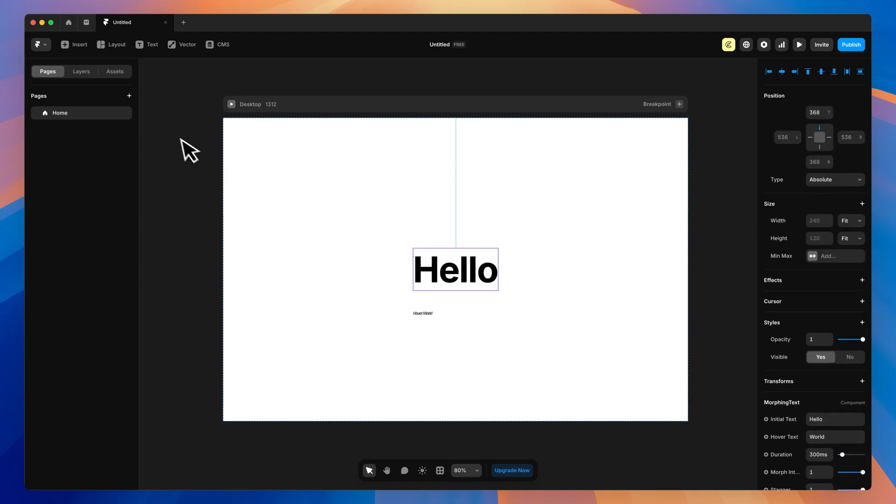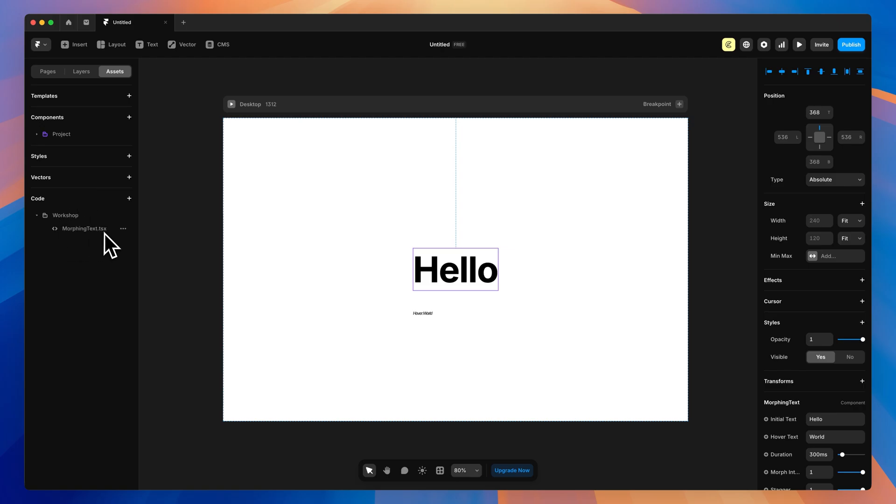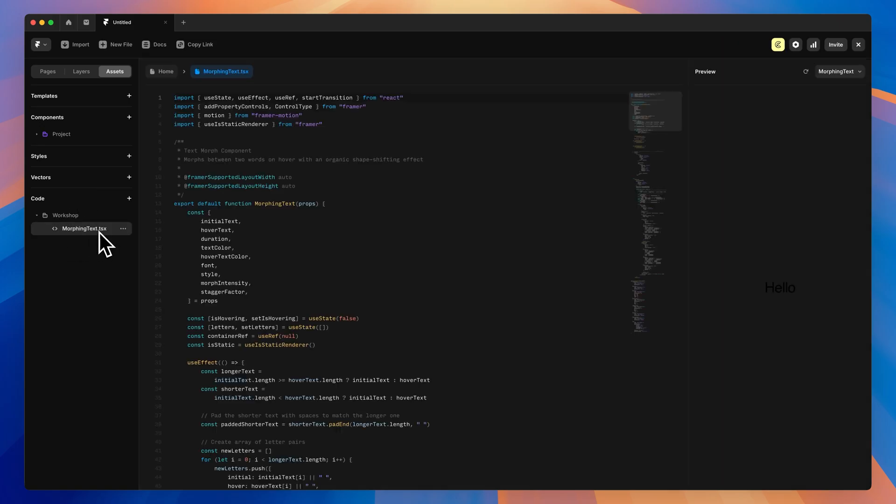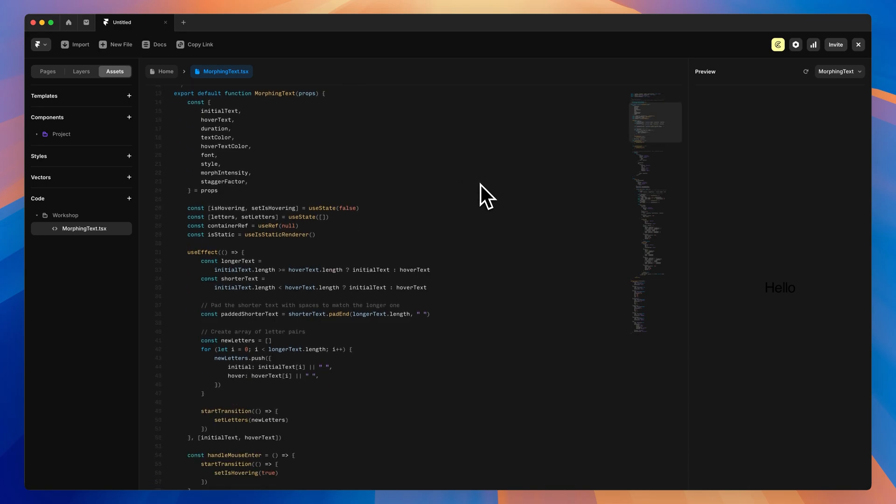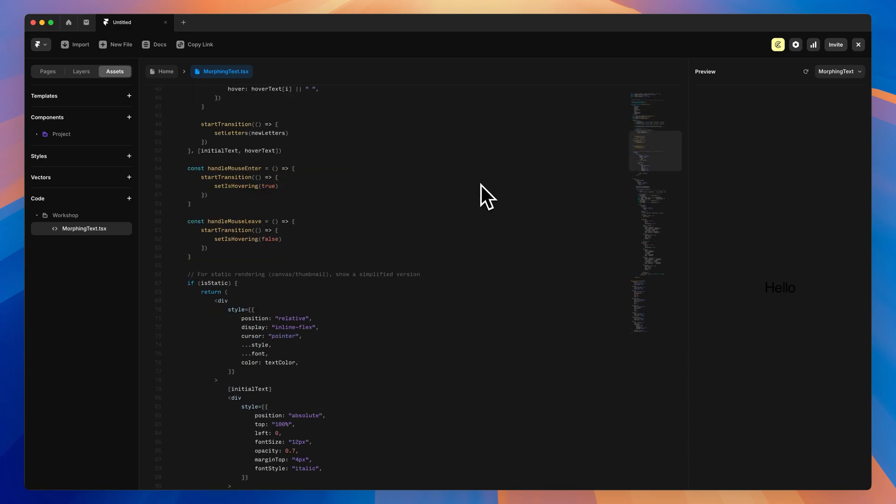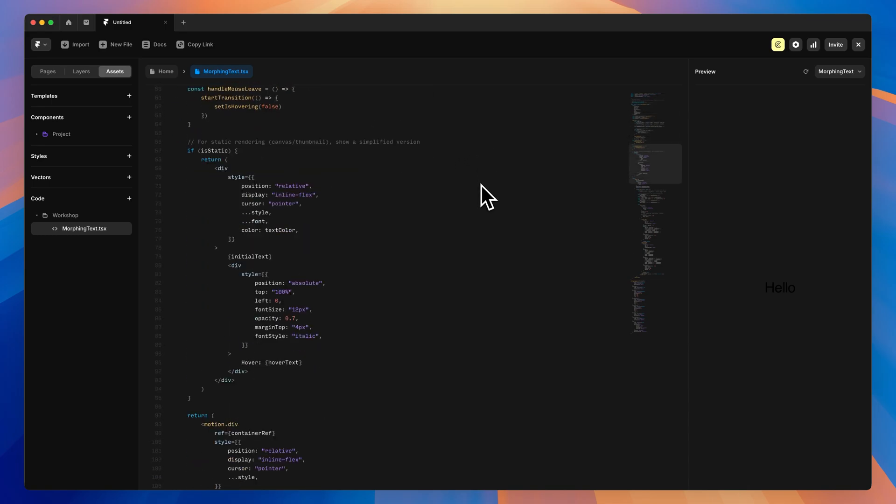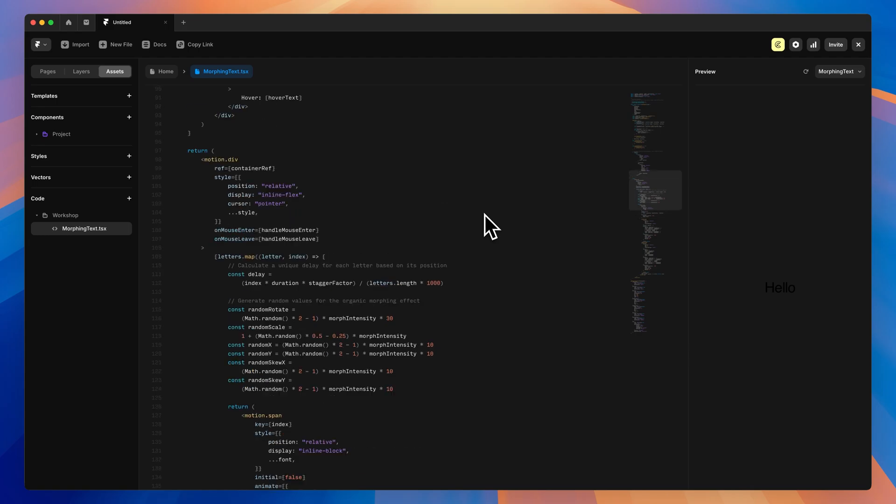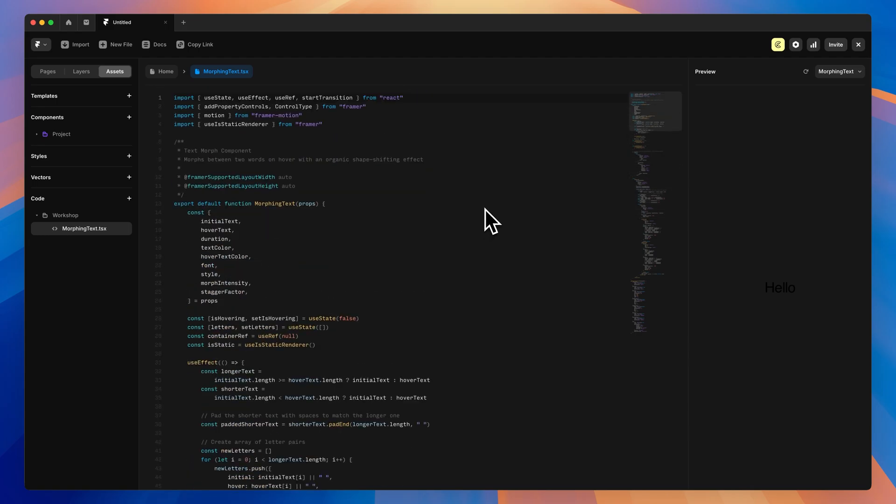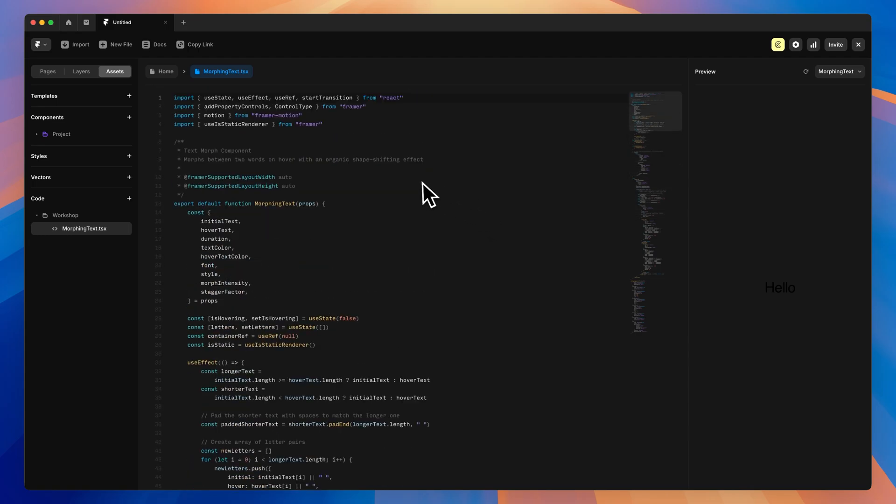And we also have the code stored in the assets under workshop. You can see there is a morphing text dot TSX. If you select that, you can see all of the code. So if you do know code or you want to make some changes, you can do so in here, just like you would with any other code element in Framer.